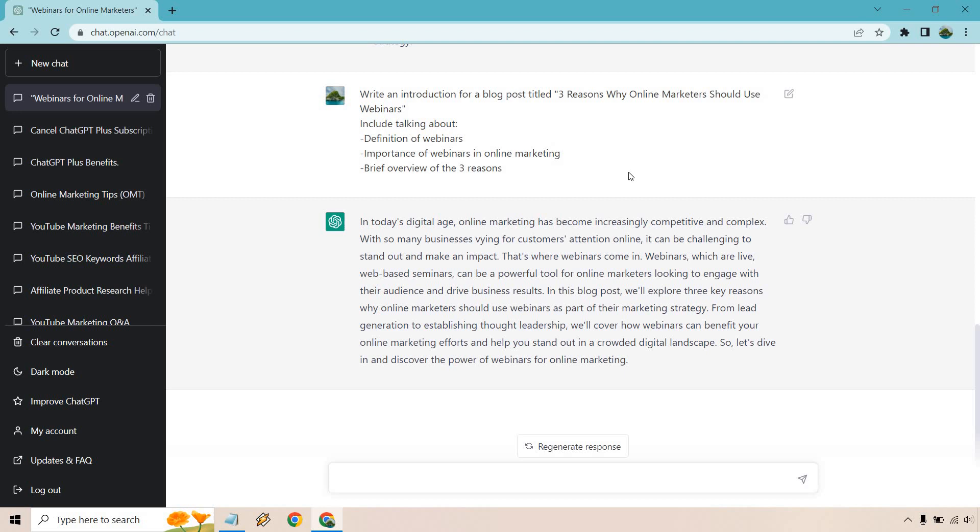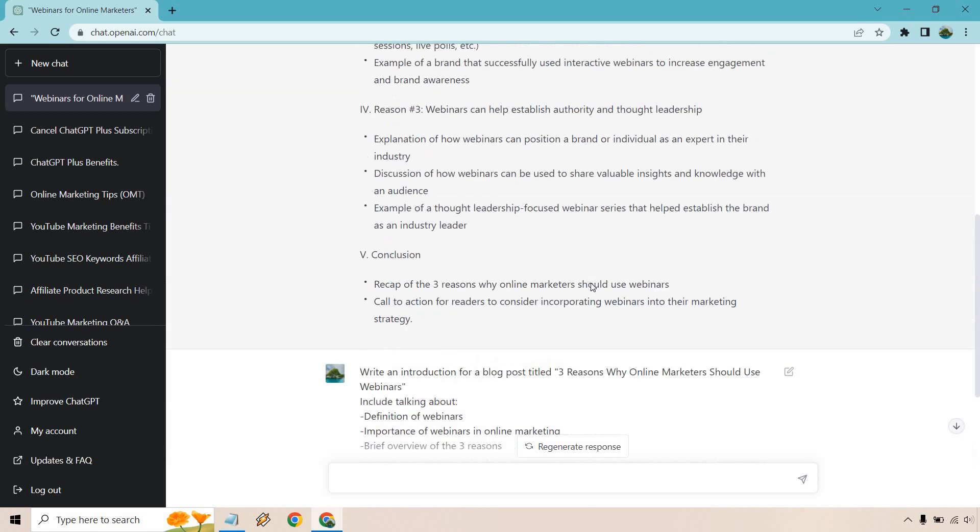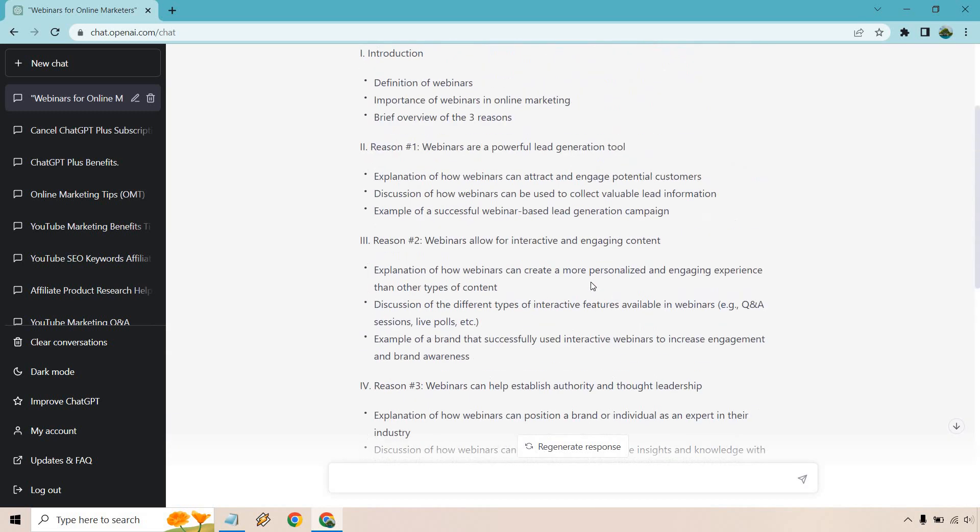Okay so we got a long paragraph here very cool. Talks about in today's digital age it's becoming increasingly competitive and complex with a lot going on. Webinars come in which are live web-based seminars, they can be automated too right. So in this blog post we'll explain three key reasons why online marketers should use webinars as a part of their marketing strategy. From lead generation to establishing thought leadership we'll cover how you can benefit from them.